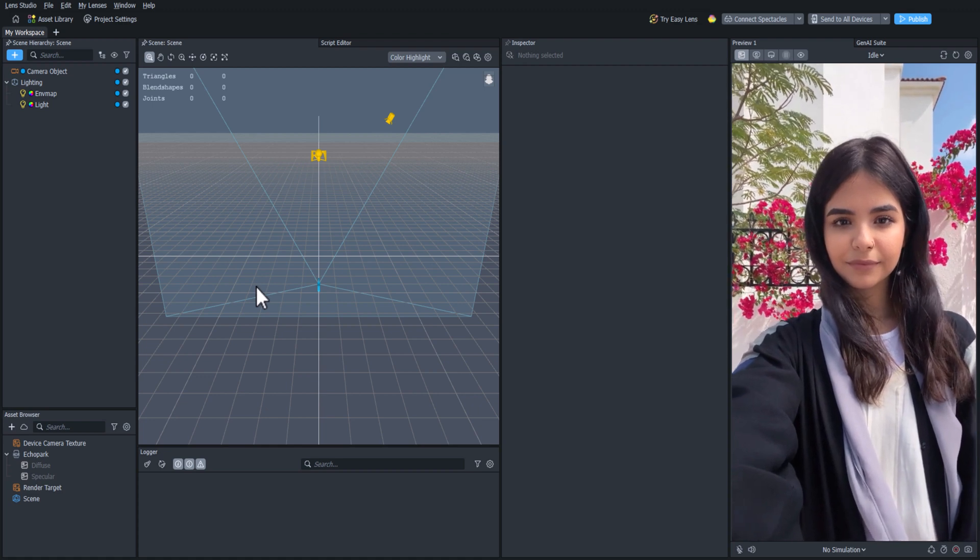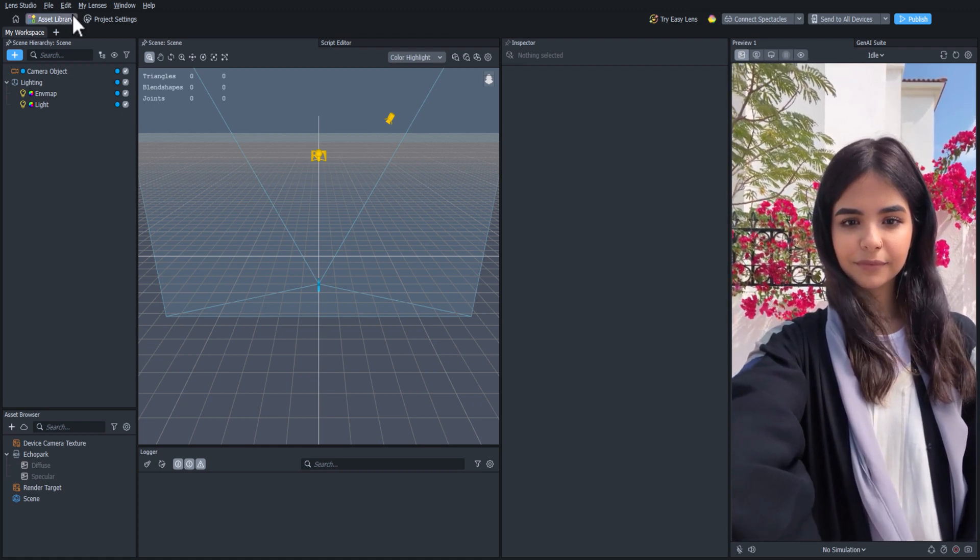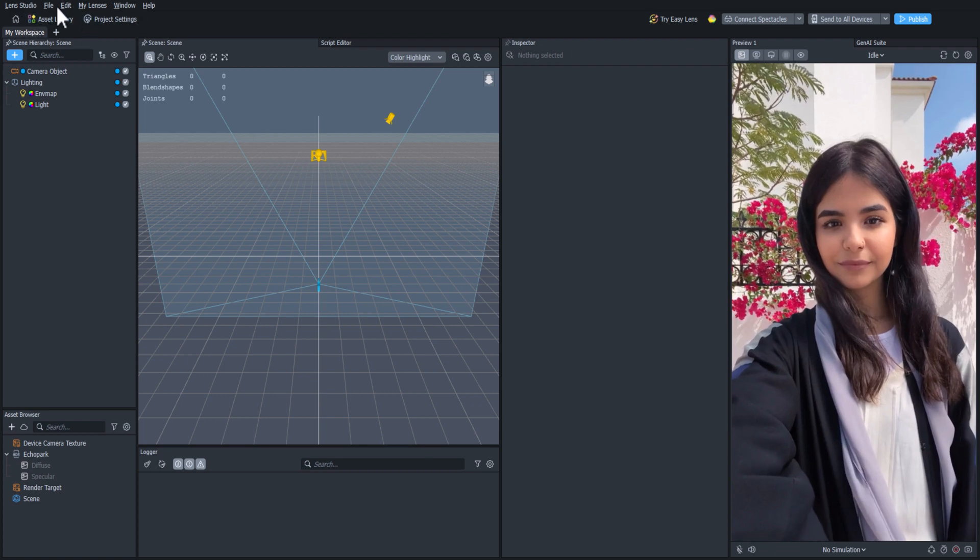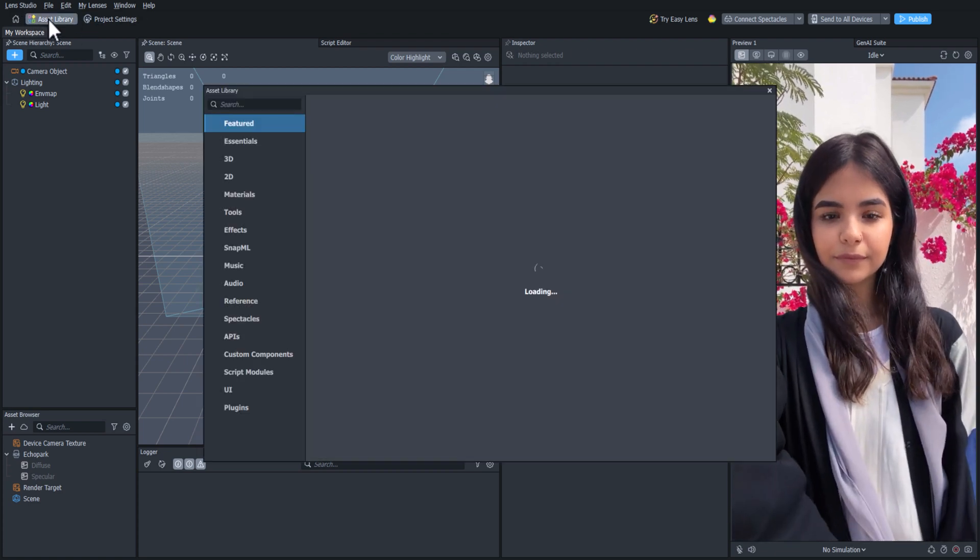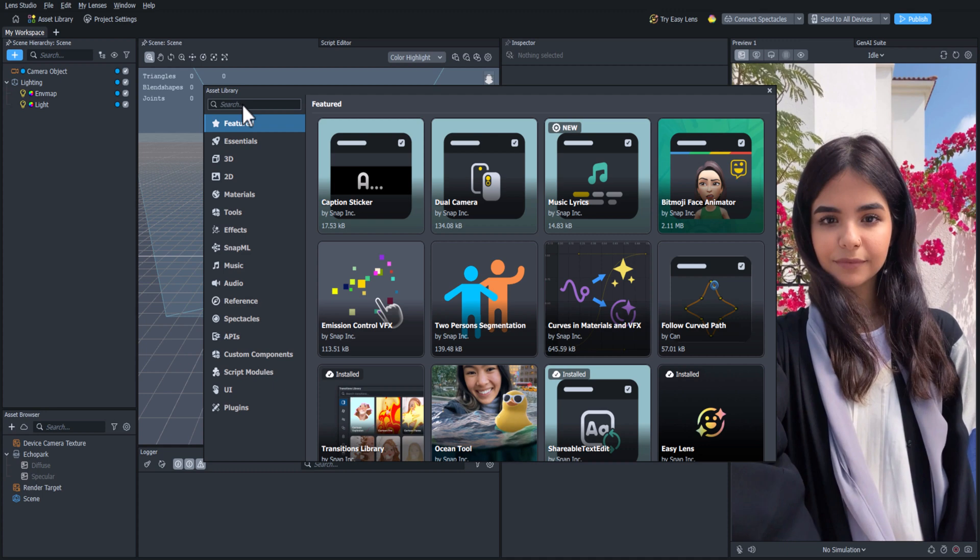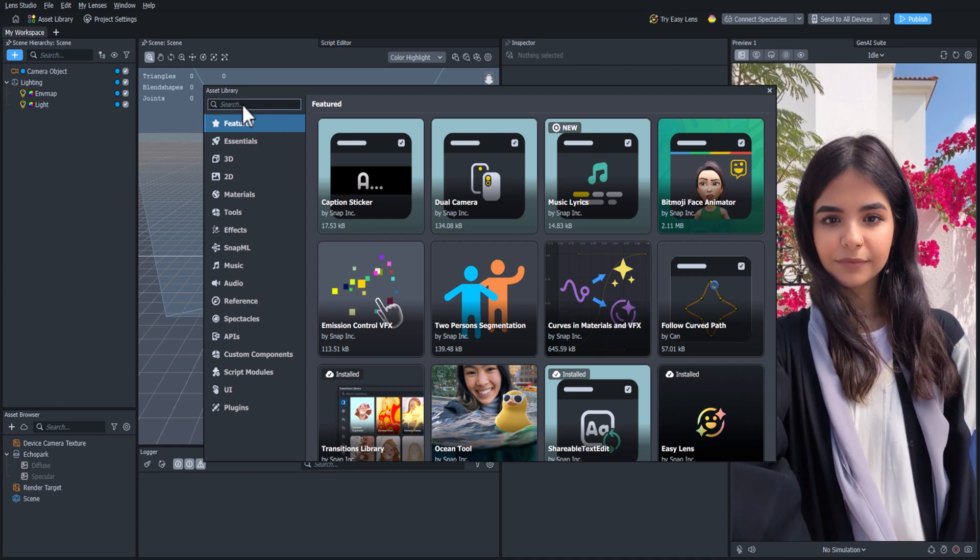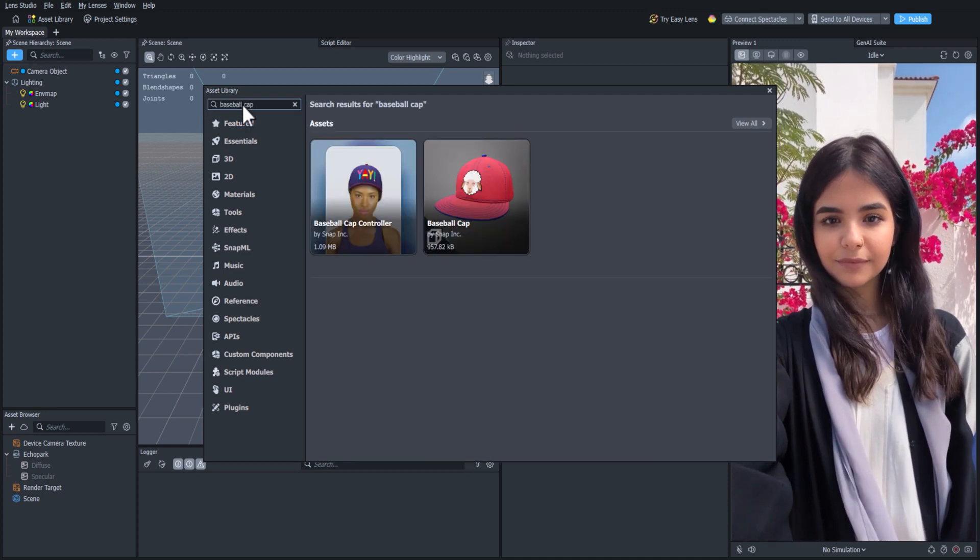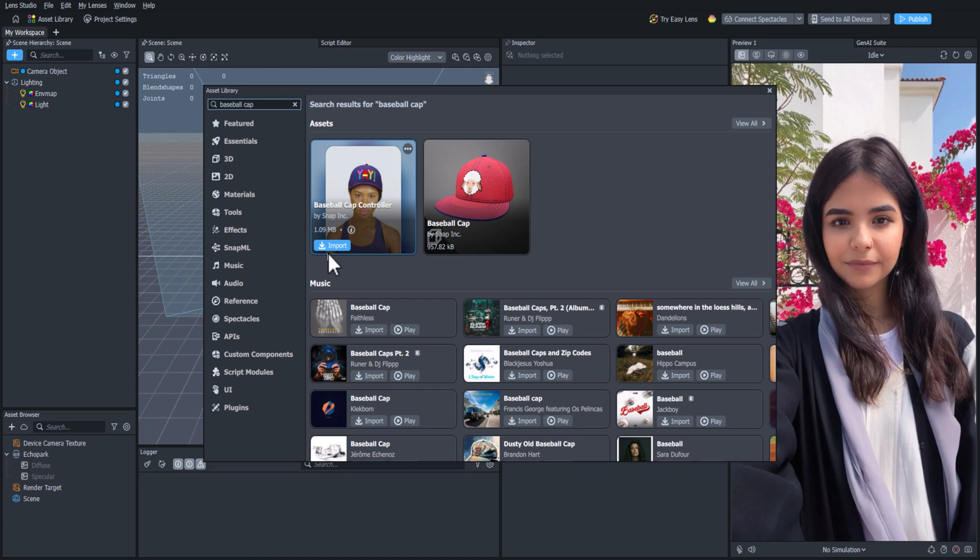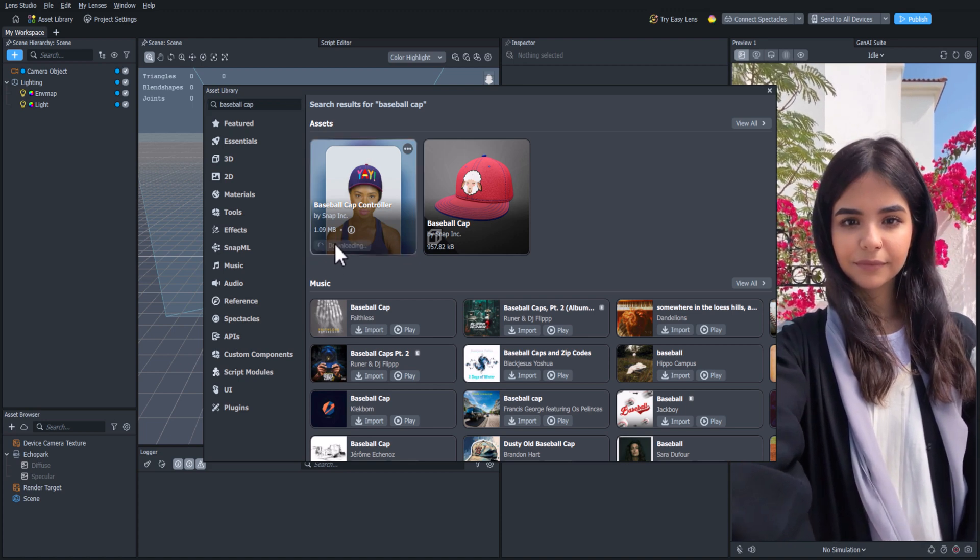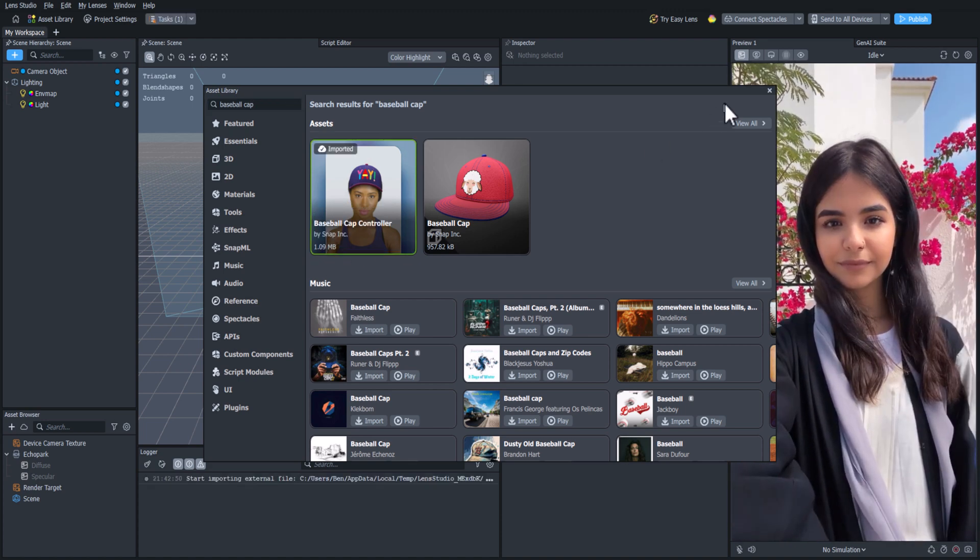Let's try finding an accessory in the Asset Library to add to the user. We can click the Asset Library button located at the top left. If we search for the baseball cap in the search bar, we will find something called the Baseball Cap Controller. Click Import and wait for it to show up in the Asset Browser.